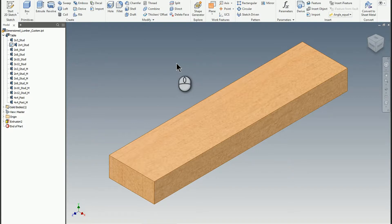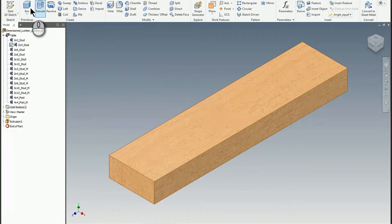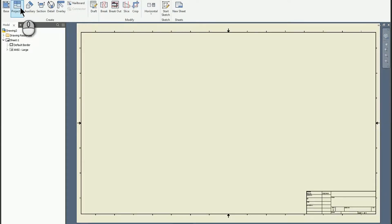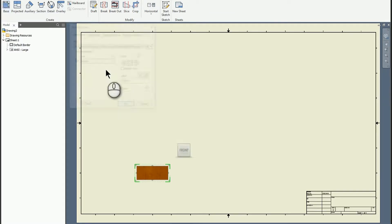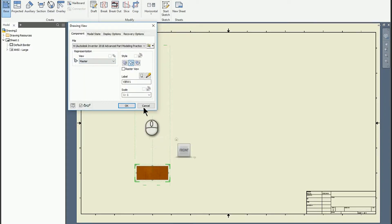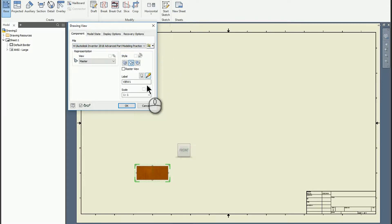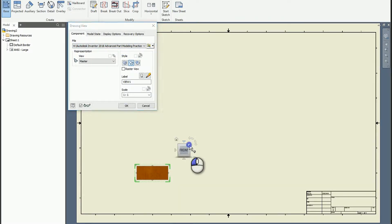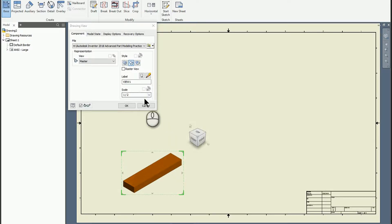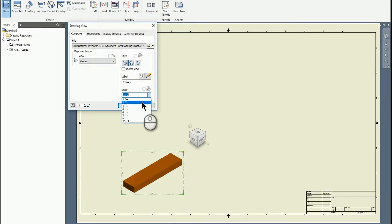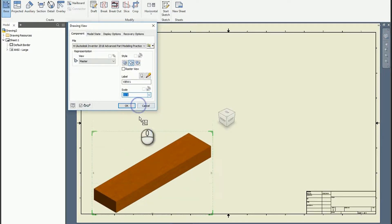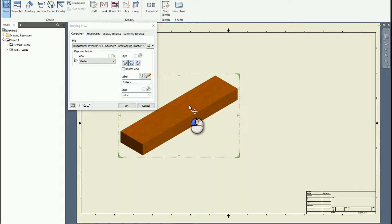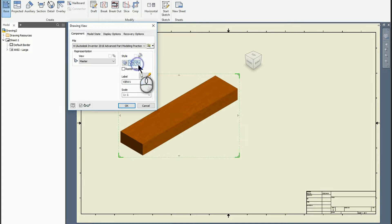But what I want to show today is what you can do in the drawing environment. So if I start a new drawing, I'm going to grab my base view. Since I already have the part open, it's easy to find. I'm going to look at it as an isometric view, and I also want the scale to be lots. You can size that whatever makes sense on your sheet of paper. I don't need to see it shaded, so I'll untoggle that and hit OK.